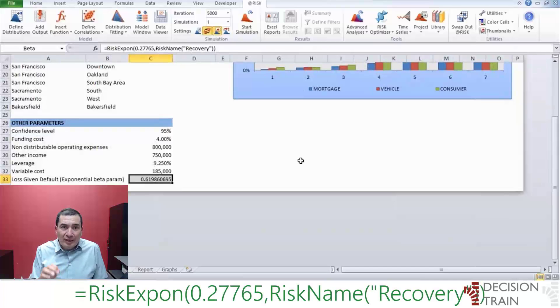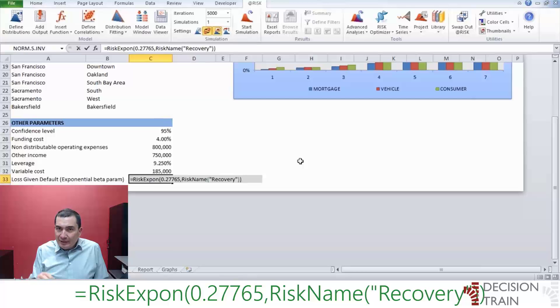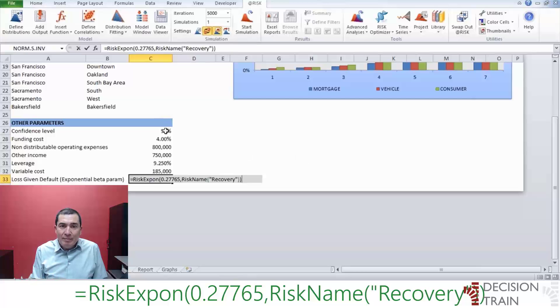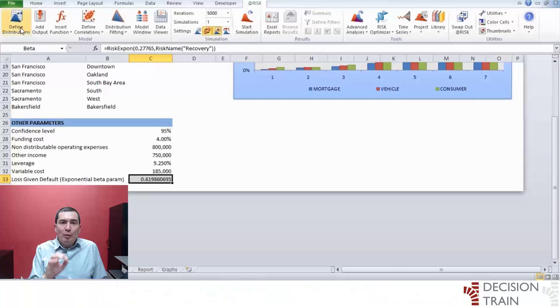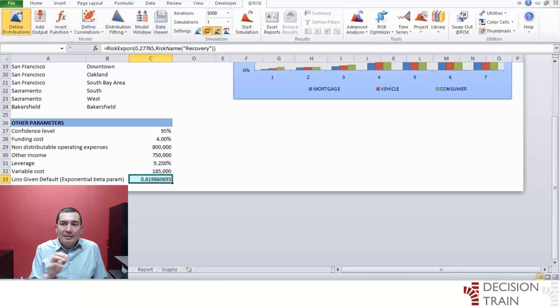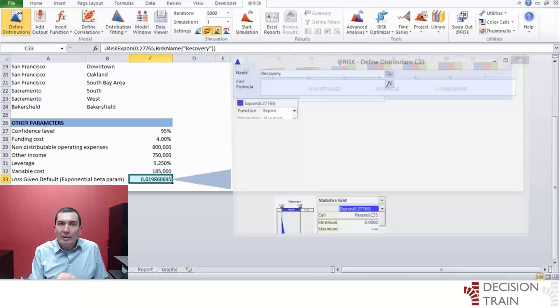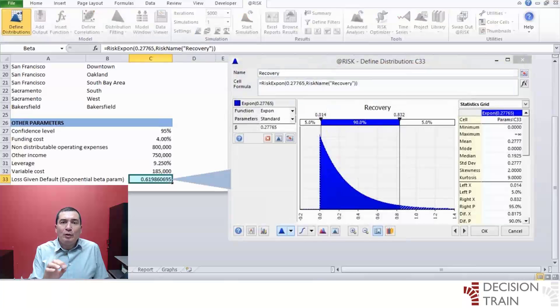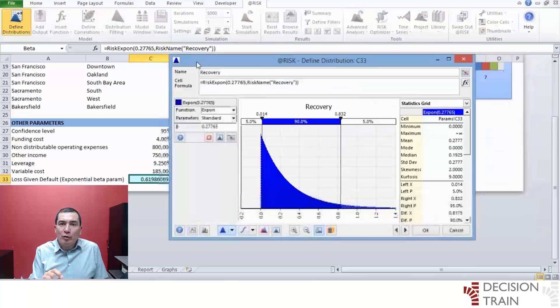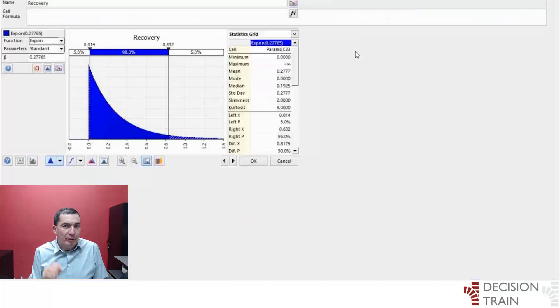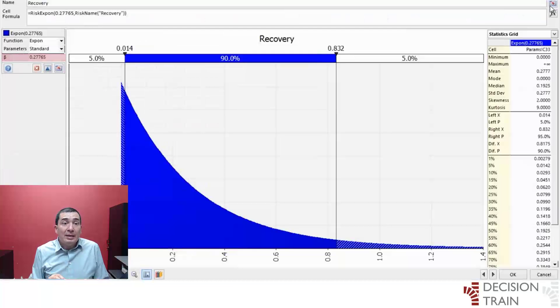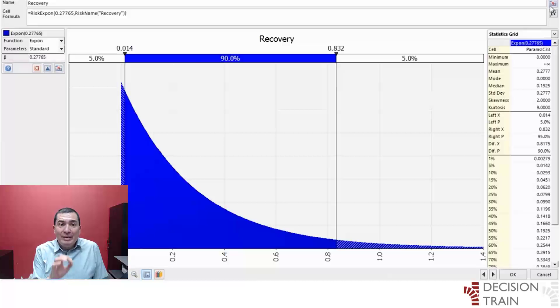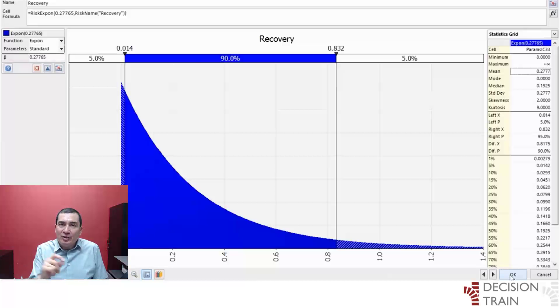Equals risk exponent 0.27765, risk name, recovery, close parenthesis. If at this point you were to open this cell with At Risk's defined Distribution button, the cell would look like this. Notice that an exponential distribution only requires one parameter beta, which stands for its mean. This is the only piece of information that we might eventually require out of this cell.